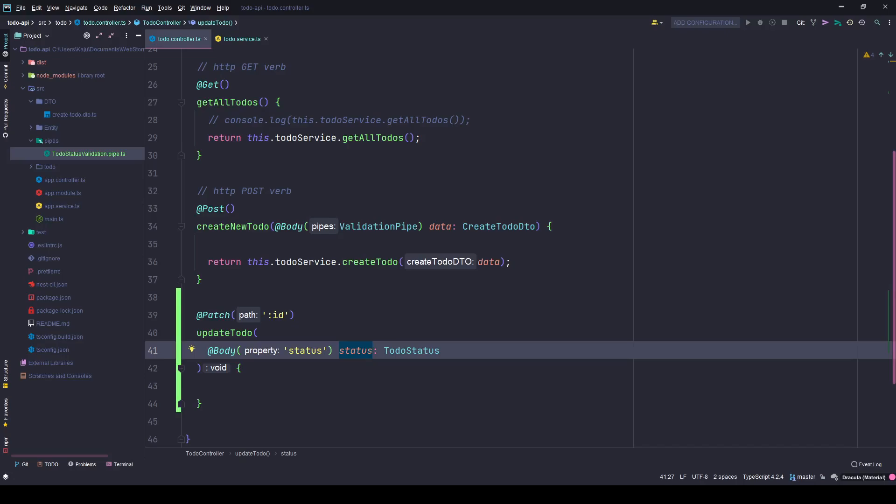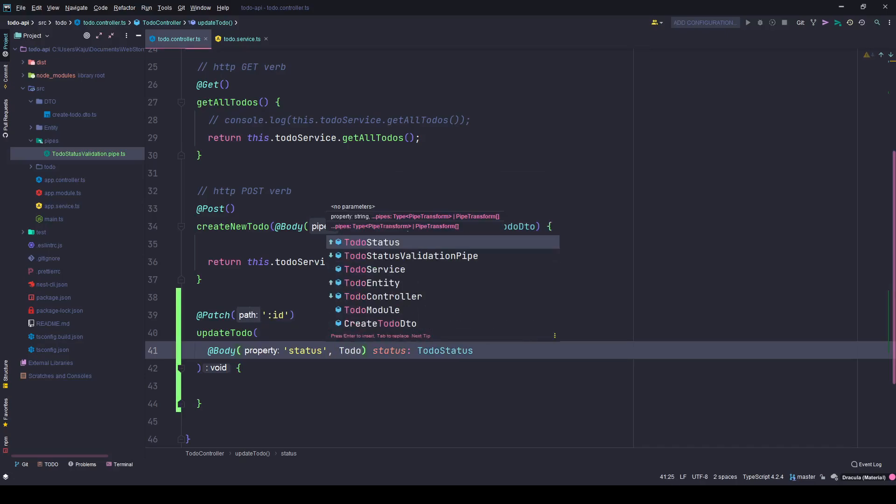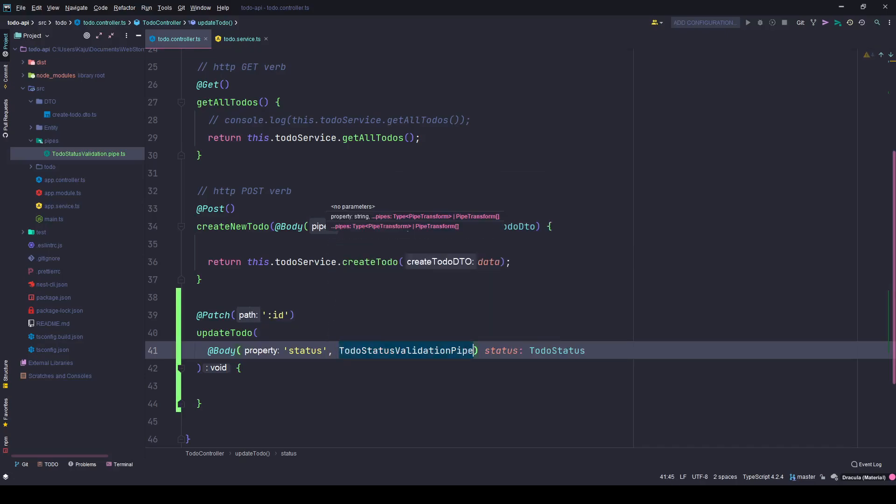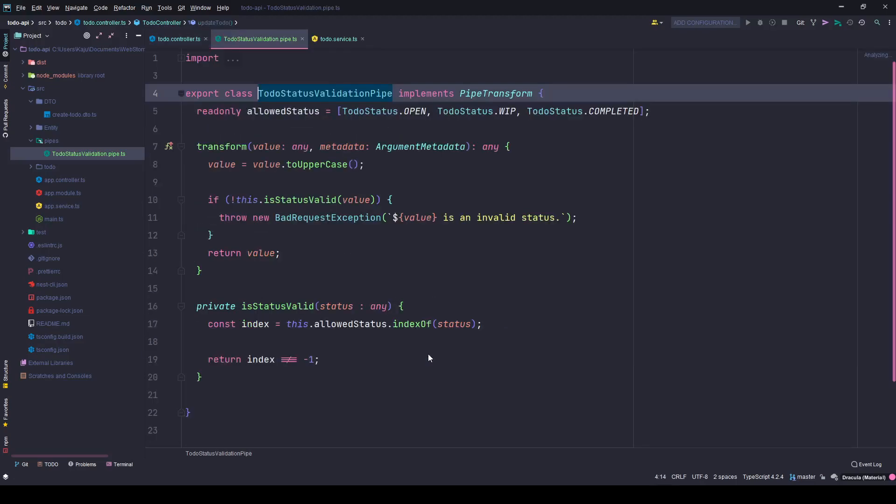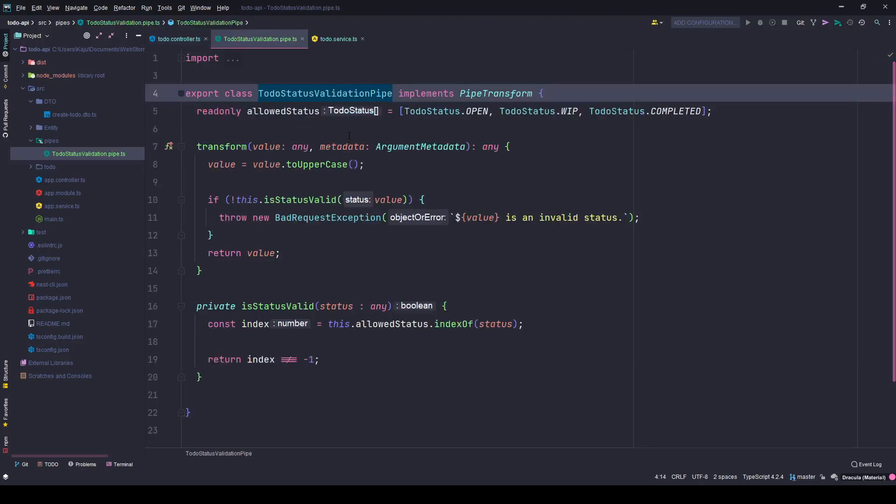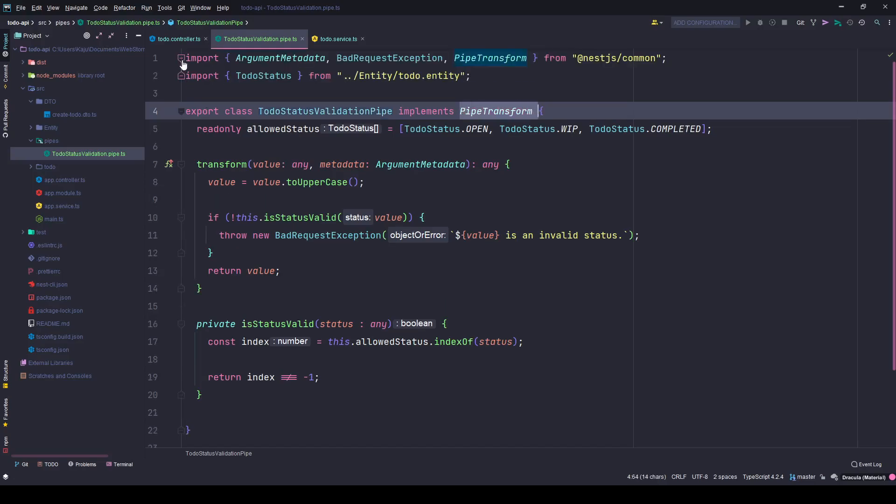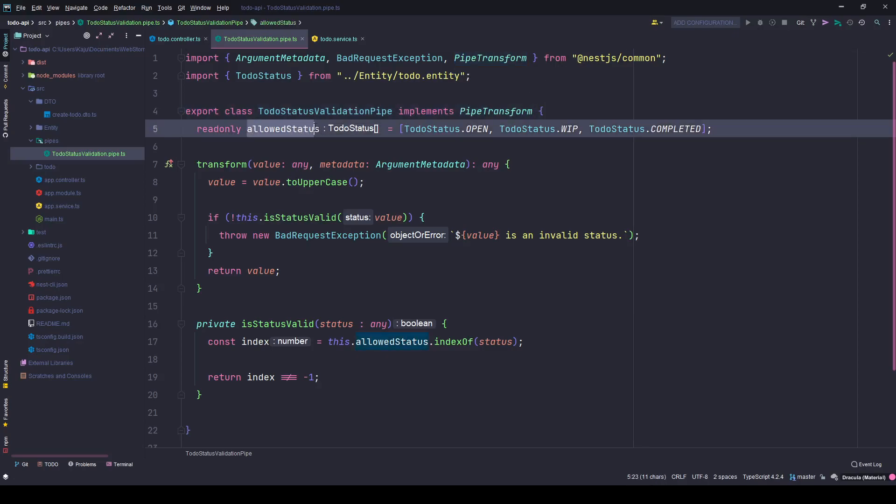The user can send anything from the front end. To avoid this I created a custom pipe here, the name is to-do status validation pipe. I can show you the pipe here. It's a simple class that implements the pipe transform class which is imported from nest.js common.